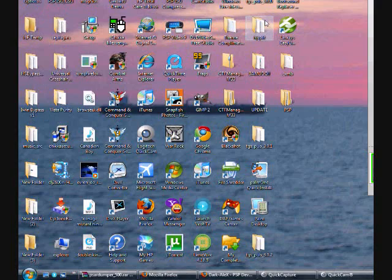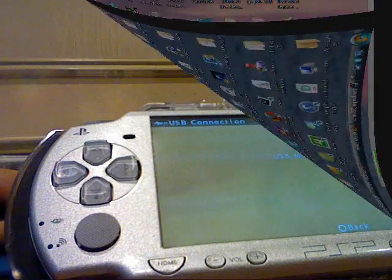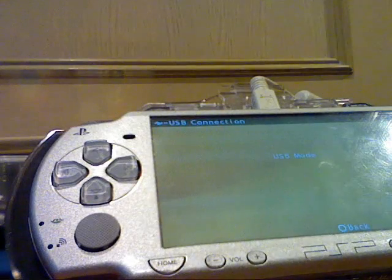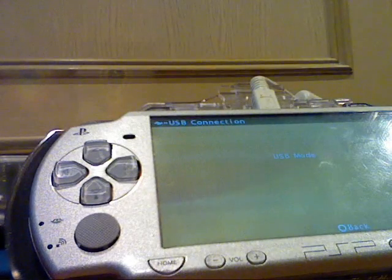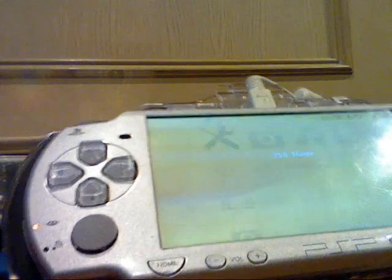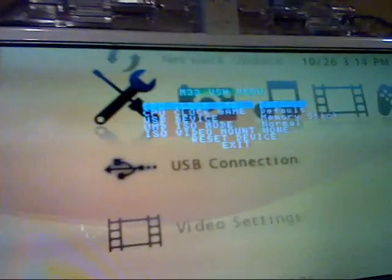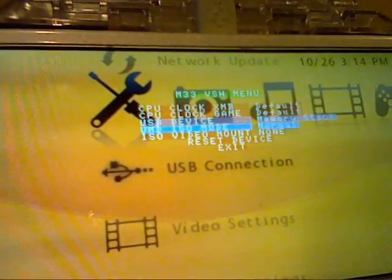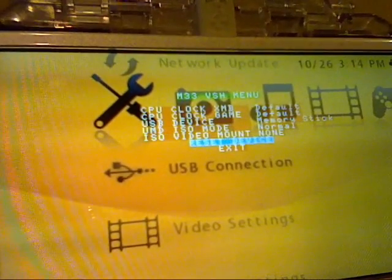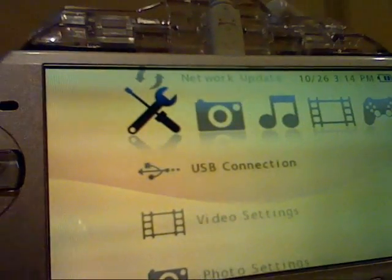Now, go back to your PSP. Now, exit USB mode, and in your VSH menu, go down to Reset Device.